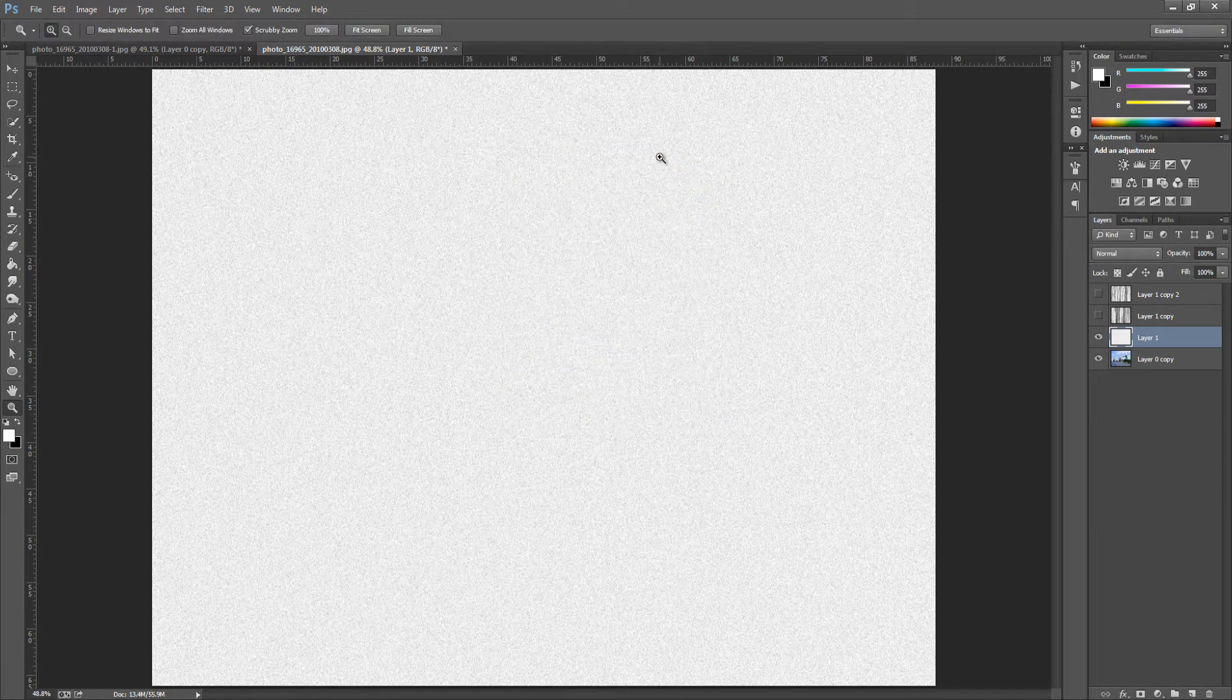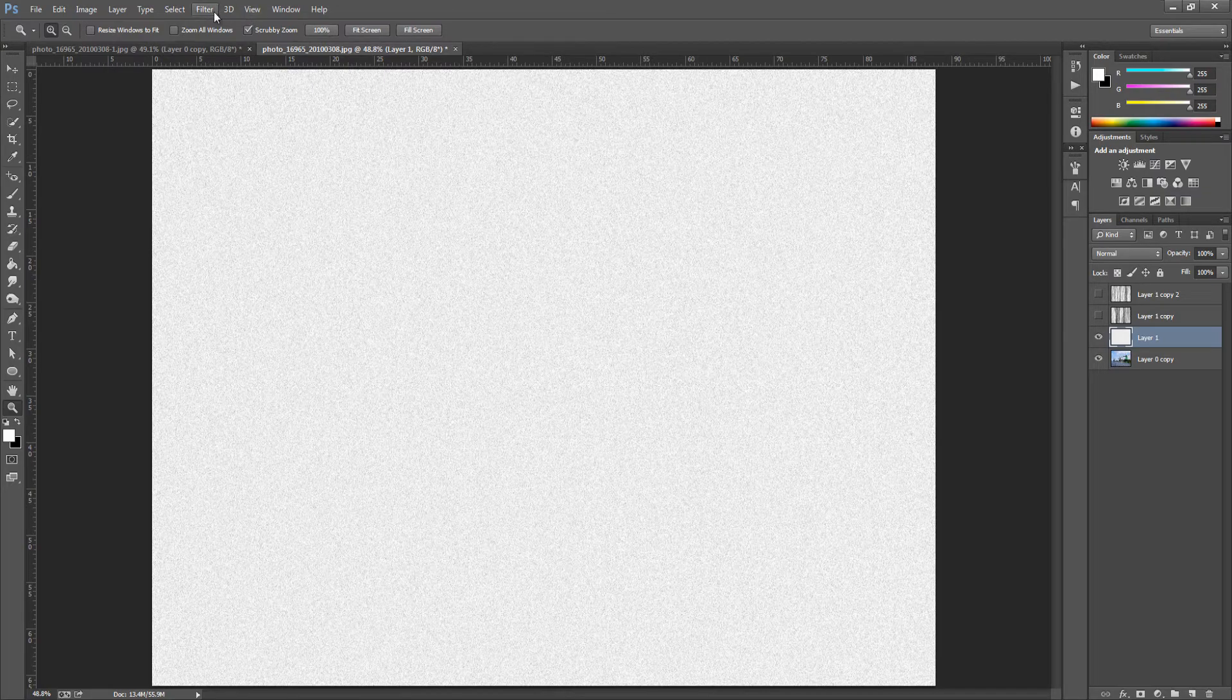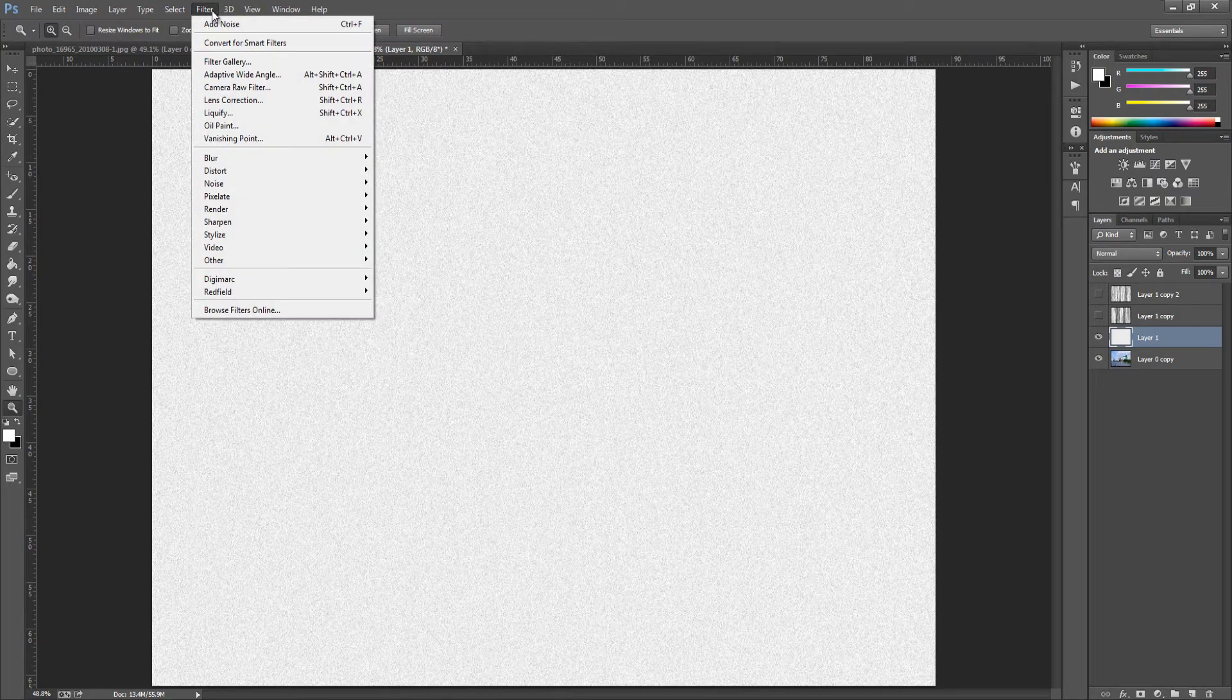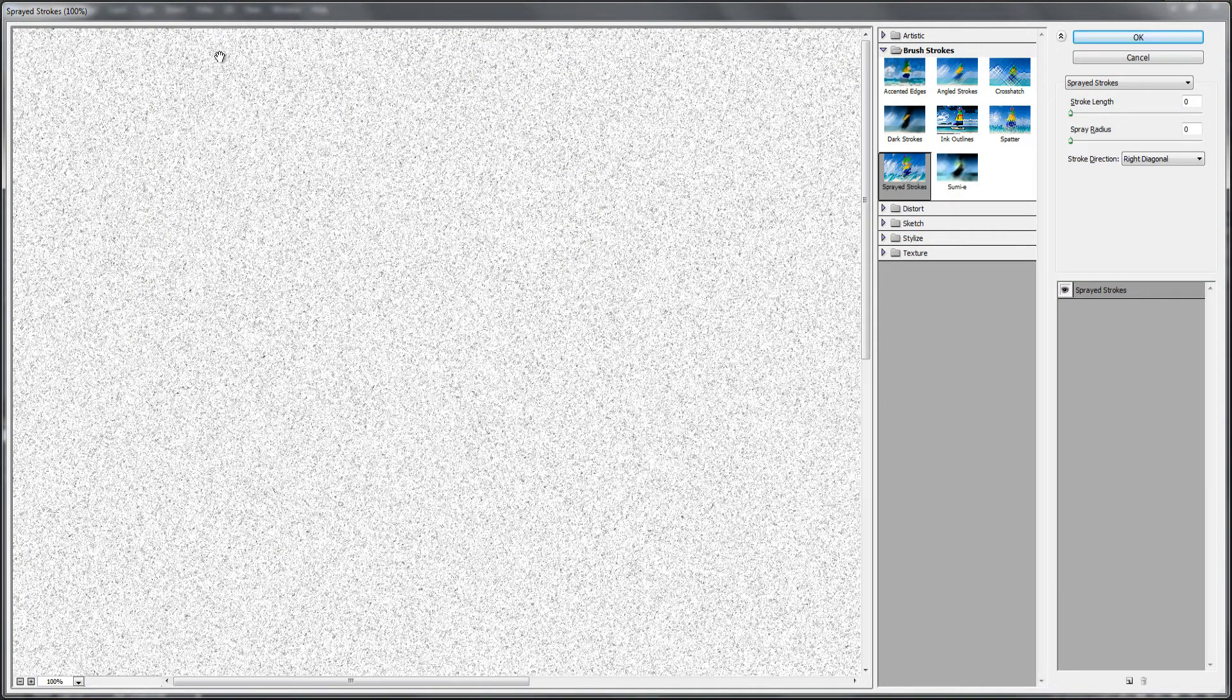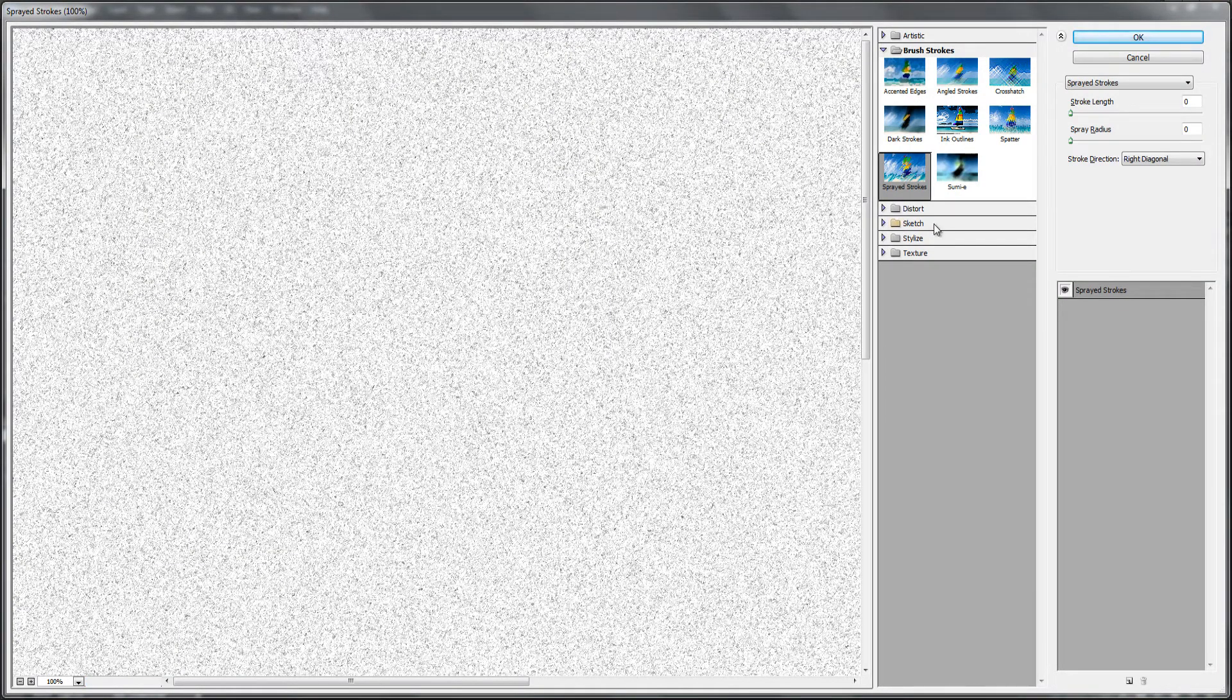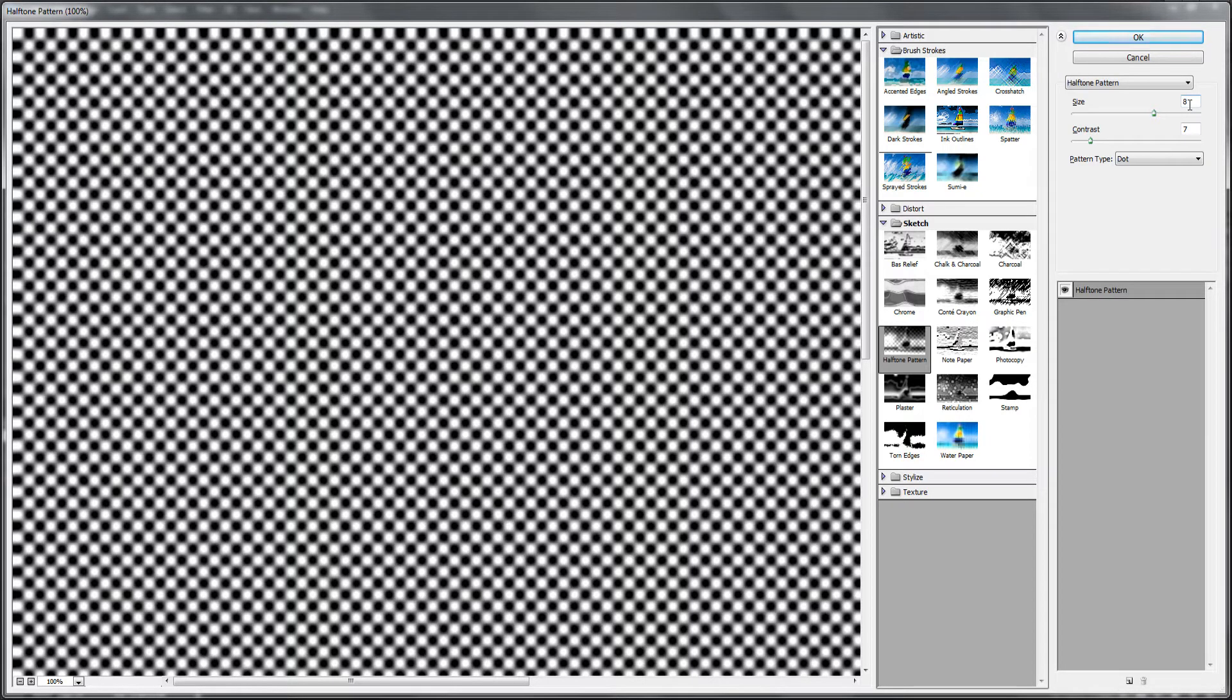The next thing we're going to do is go back up to Filter, we're going to go to Filter Gallery, and from here we're going to go down to Sketch and we're going to go to Halftone Pattern. So we're going to go for a size of 8, contrast of 7, and make sure you've got the pattern type as dot. You can play around with the size and contrast but I will say try all these settings first and if it doesn't work go back and tweak them.